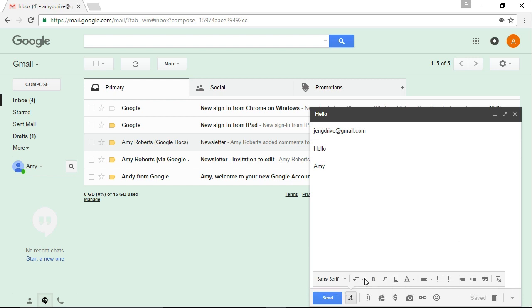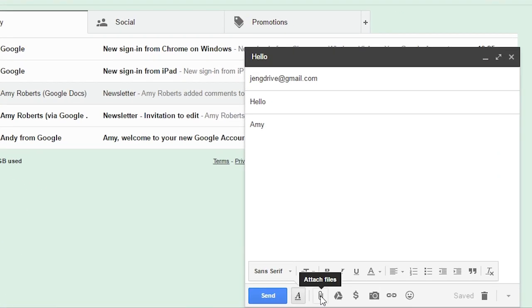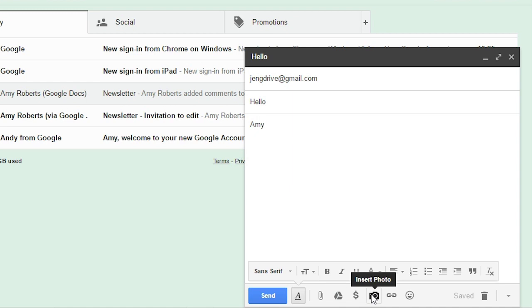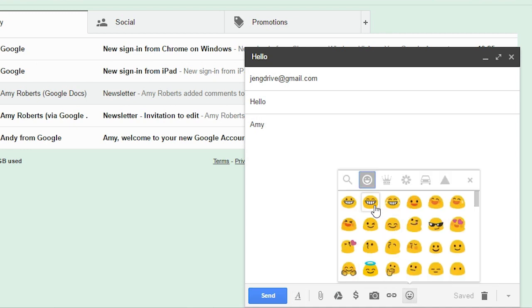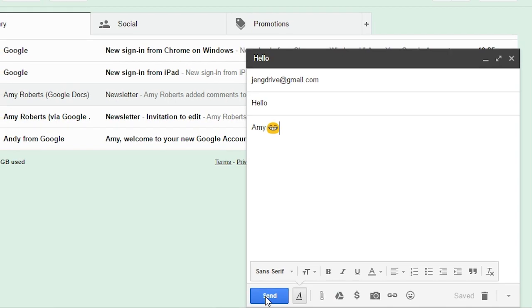Another thing that's cool is you can attach files. There are several choices here — we can attach a file straight off our computer or use stuff that we've already put on our Google Drive. They also have a new feature where you can send a request for money, kind of like PayPal. You can take a picture directly with your screen and send it, or send a web link. I'm going to send you an emoji — smiley face. I'll go ahead and send that to you.